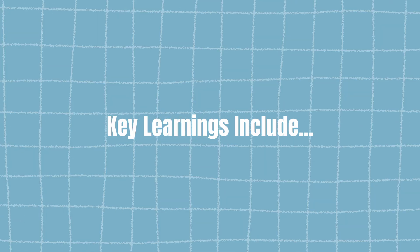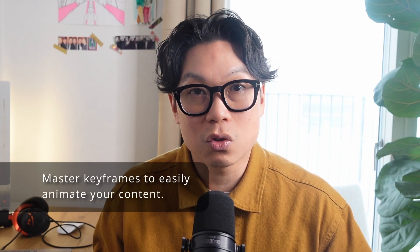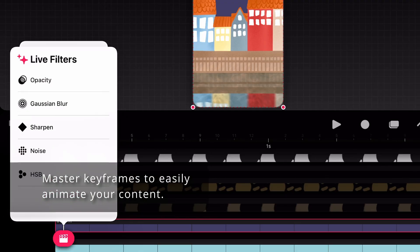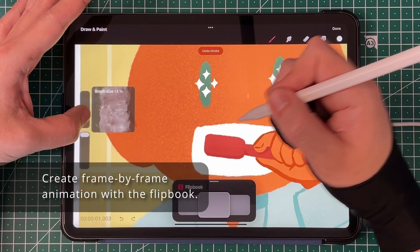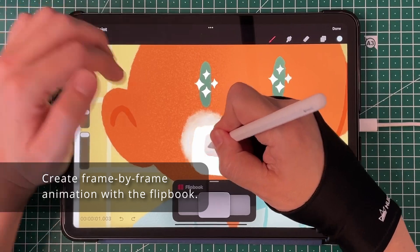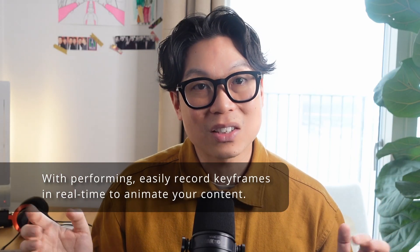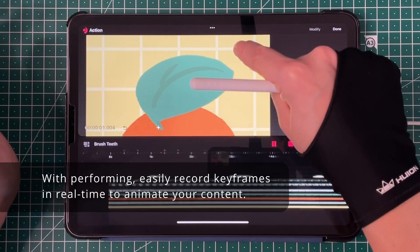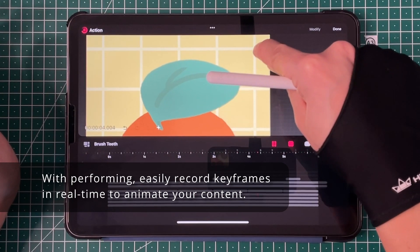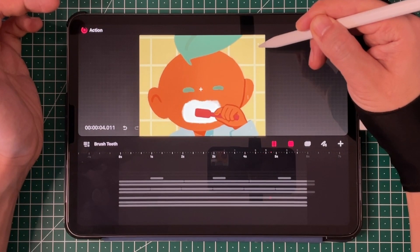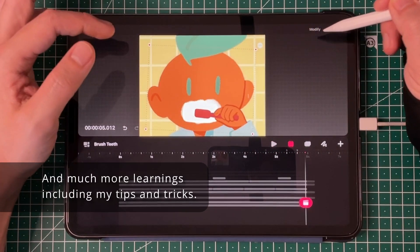By the end of this class, you will be able to animate with keyframes to move, rotate, and even change the lighting of a scene. Create simple frame-by-frame animation with the flipbook. Record your actions in real-time with performing — a super cool feature that allows you to give your animation subtle and more realistic movements that would be difficult to create manually.